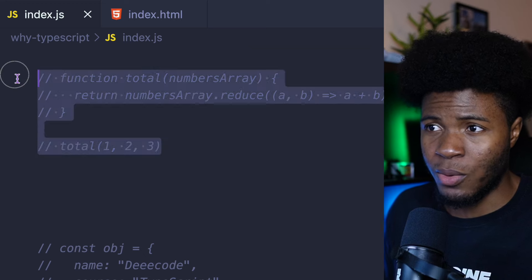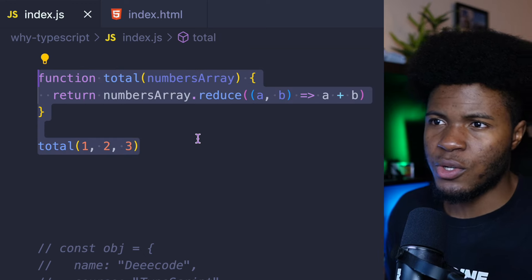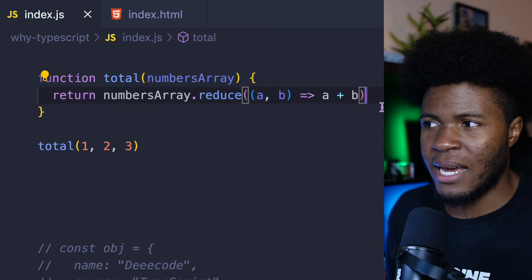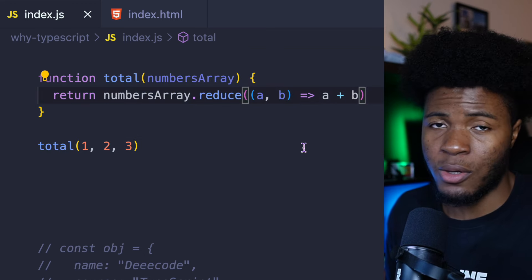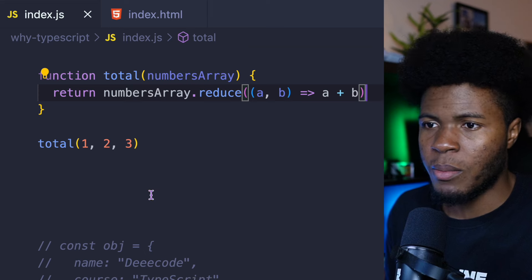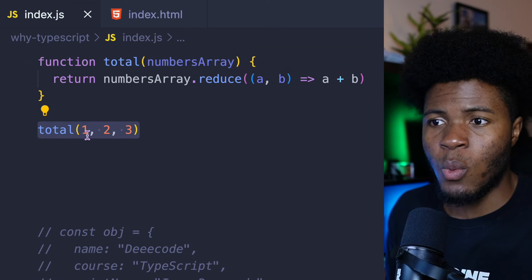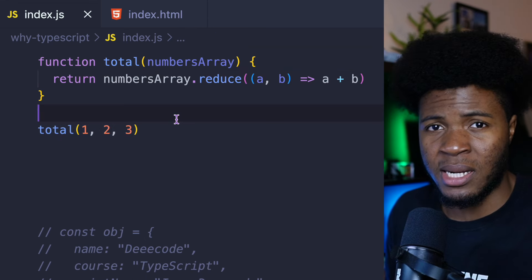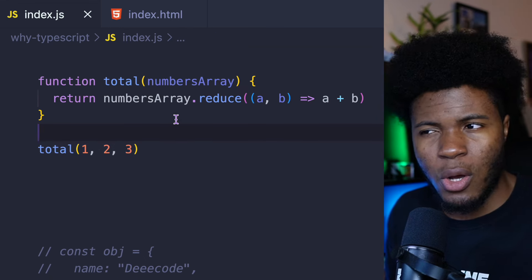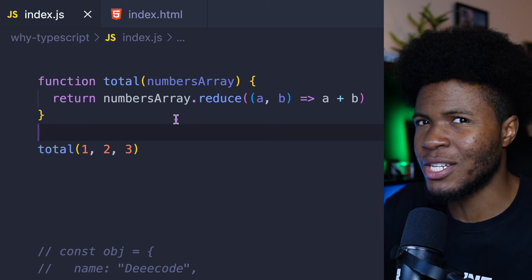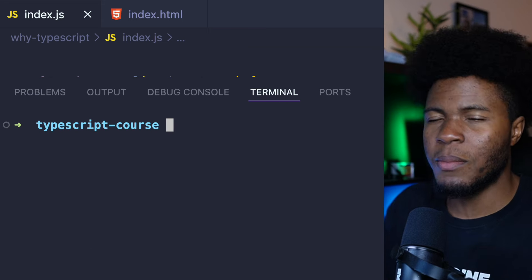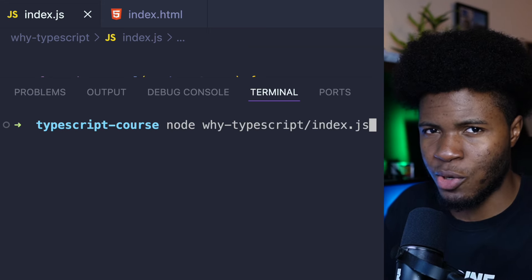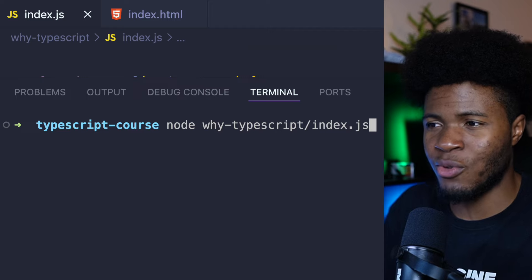Let me show you another example. I have this function called total — it adds all the items in that array to return the total. But then here we call total with 1, 2, 3 without putting them in an array. This also kind of looks fine in JavaScript, but you only realize it's not fine when your code gets to production and it is wrong.